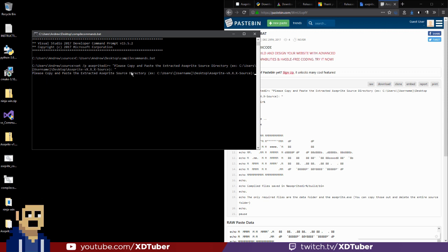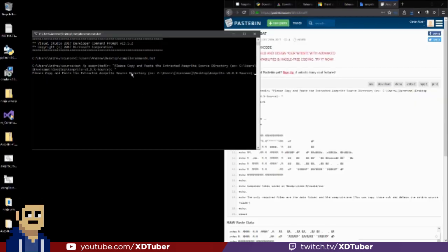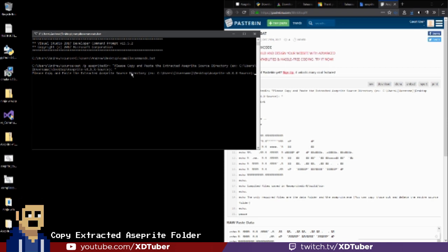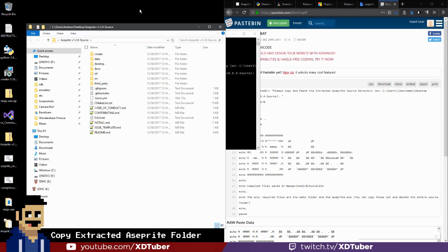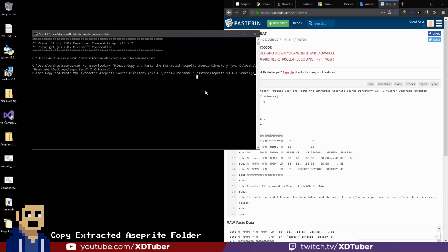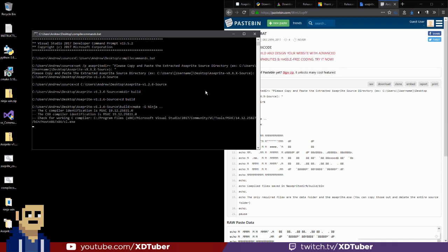So here it says, please copy and paste the extracted asprite source directory. Okay, so here is the extracted source directory. Paste it and press Enter. So it runs the commands, it checks for the compiler.